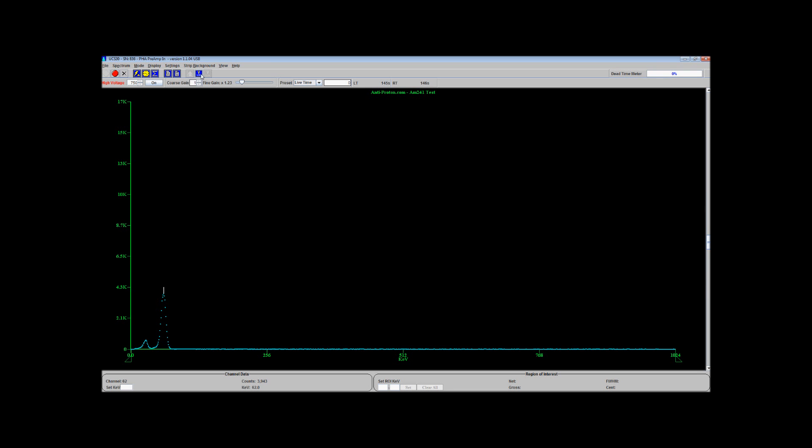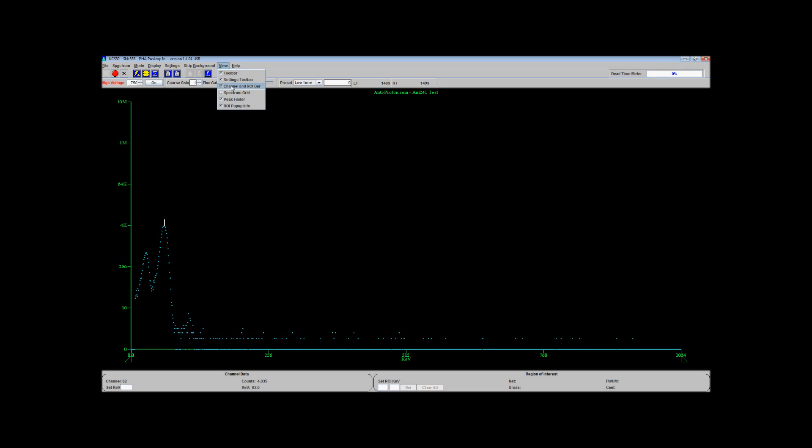That, friends, is Americium-241. Switch back to the other one. Let me use the peak finder so I can show you exactly what we're looking at.